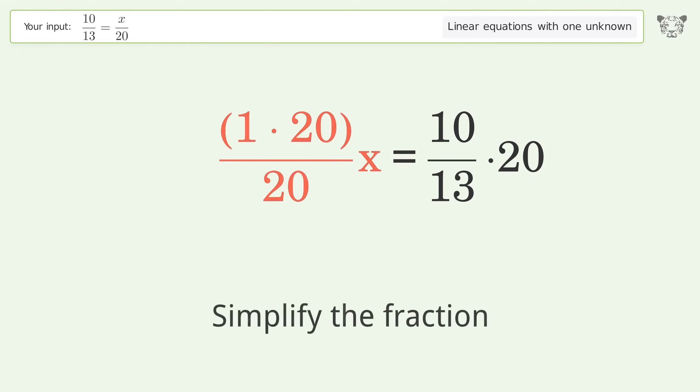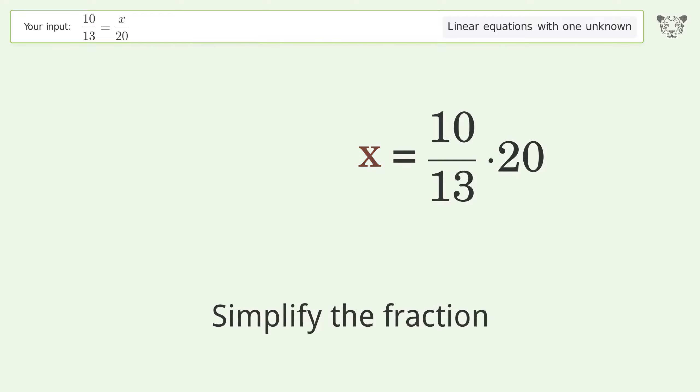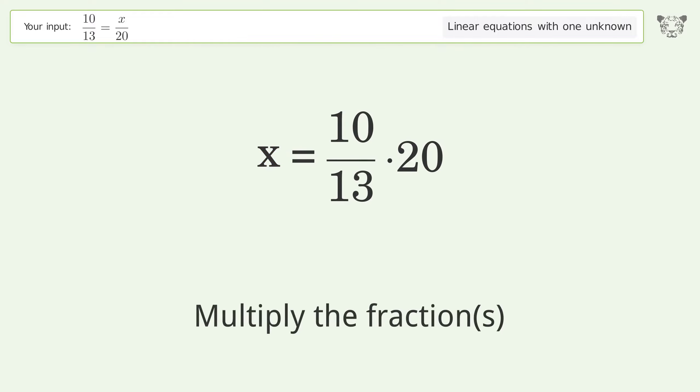Simplify the fraction. Multiply the fractions.